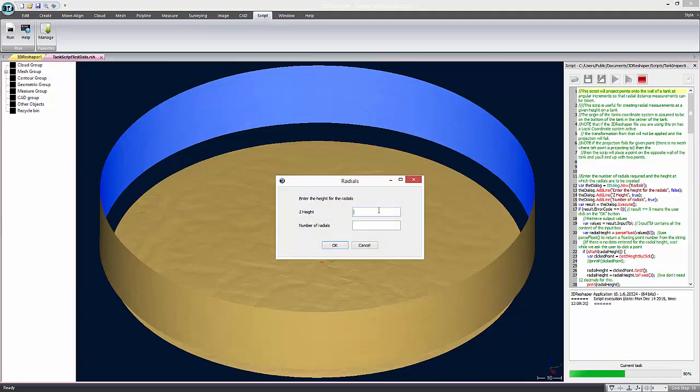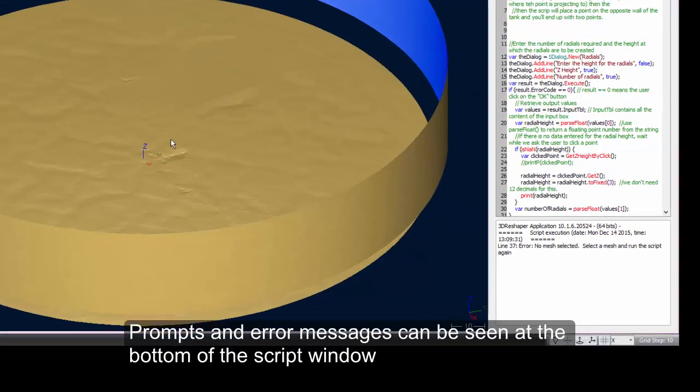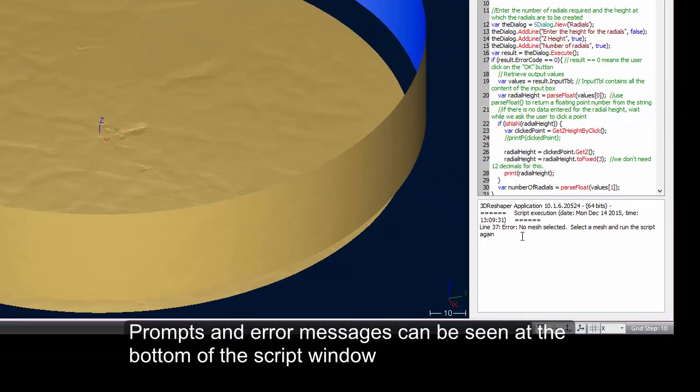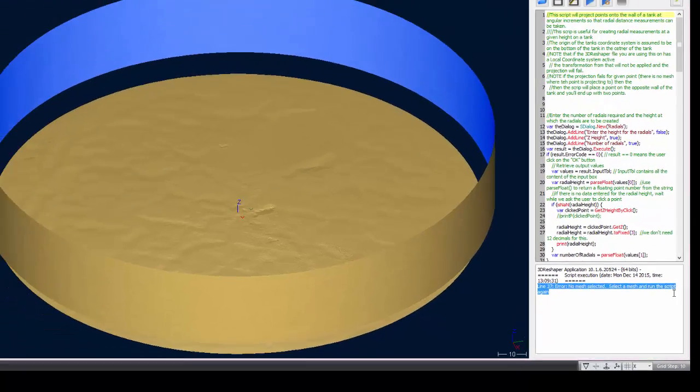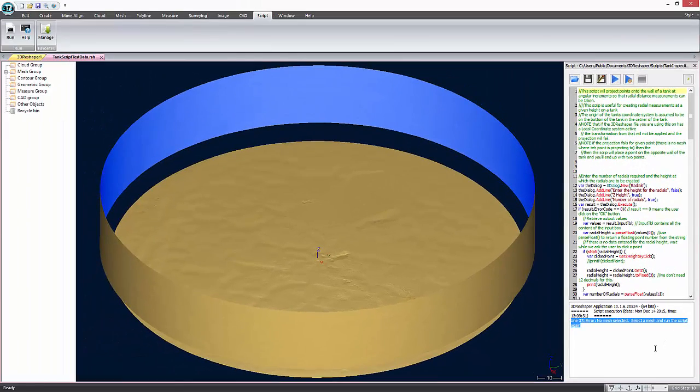The script asks for two parameters, the height of the inspection and how many points you'd like to make. If you make a mistake and don't select the mesh you'd like to use, as I have done here, the script will stop. You can find prompts and information on why the script failed to run in the script output window, which is at the bottom of the script area.